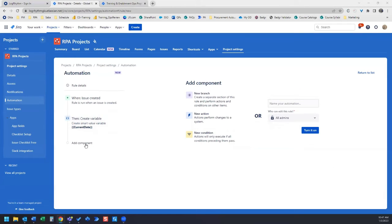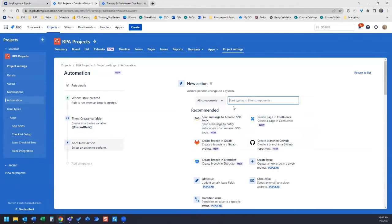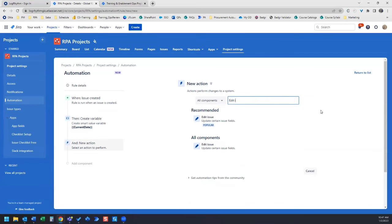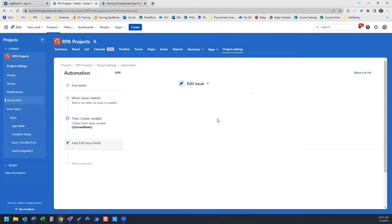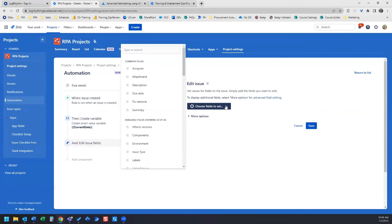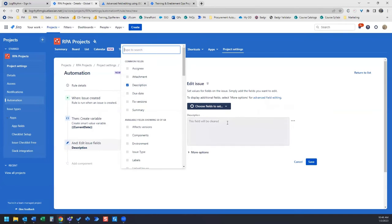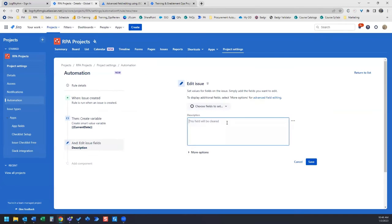And then we're going to add another component, another new action. And this one is going to be Edit Issue. Choose Fields to Set. So in this case, our field should be our description. So we're going to check that, and checking that will open our description box here.